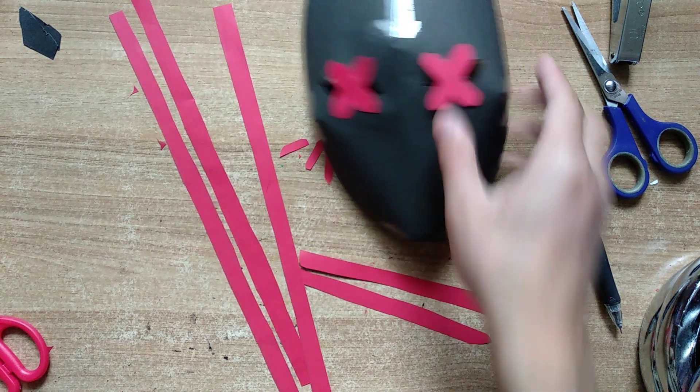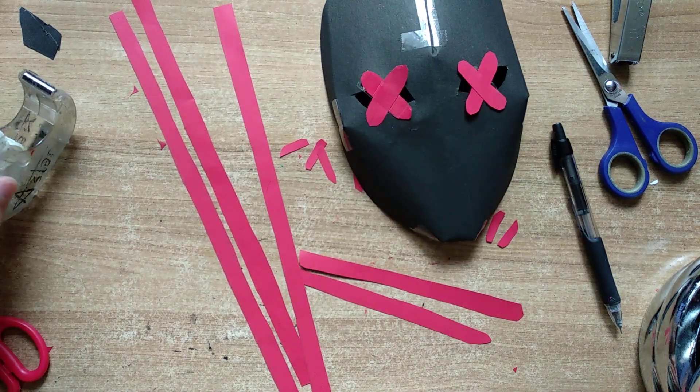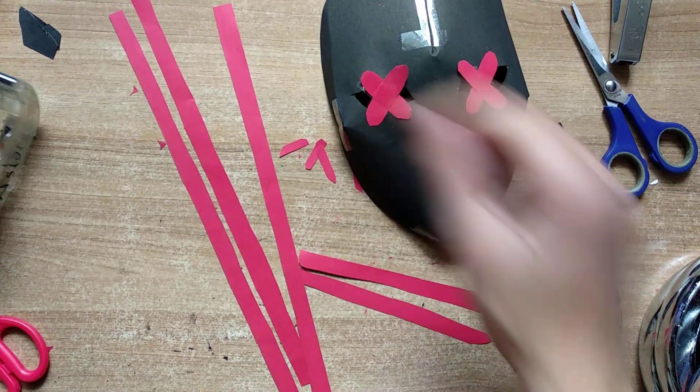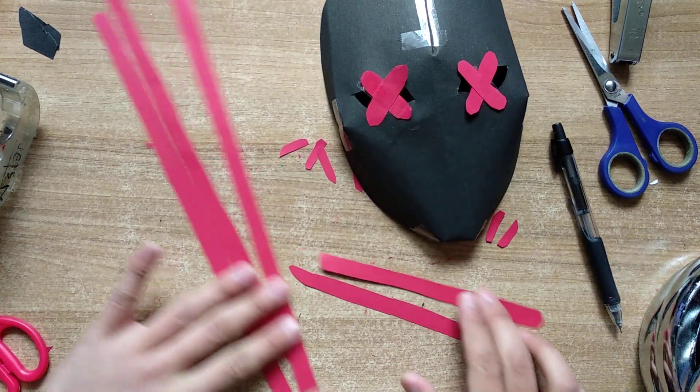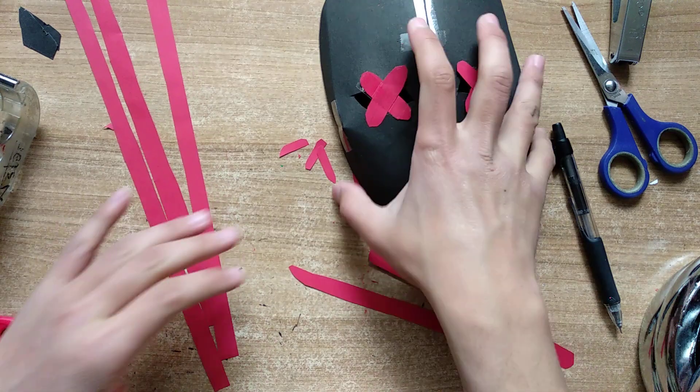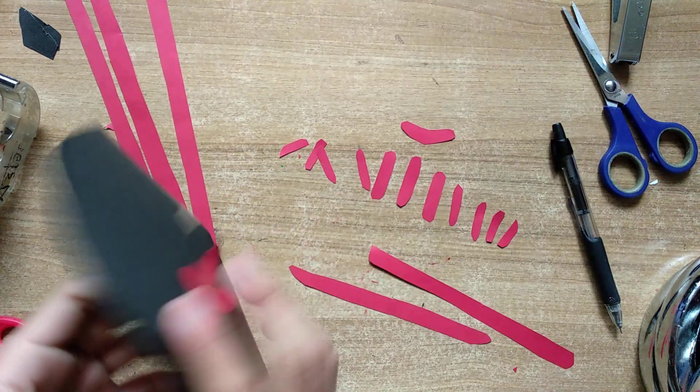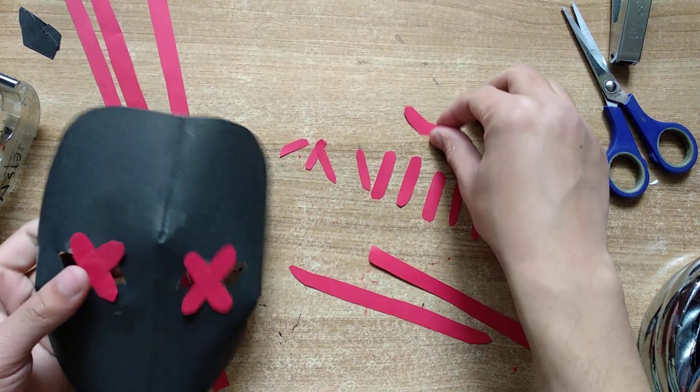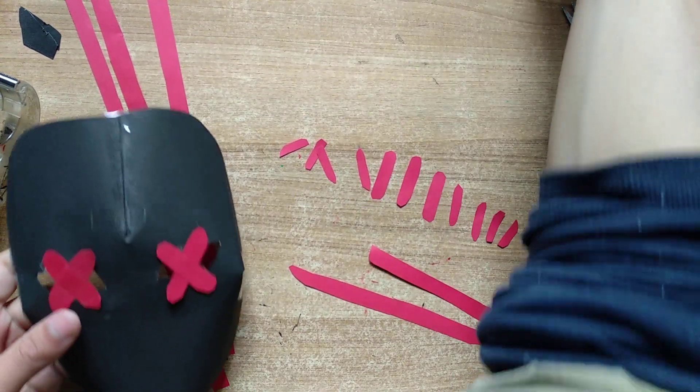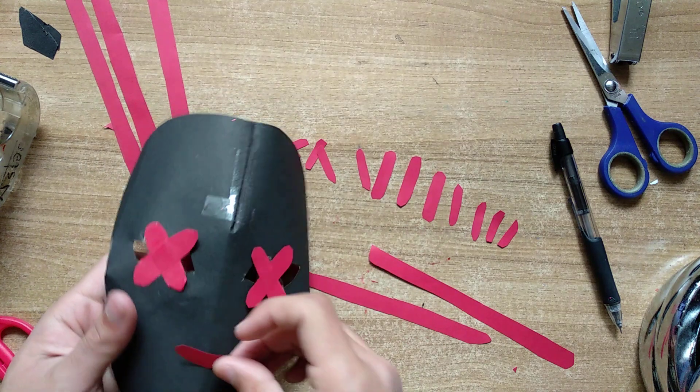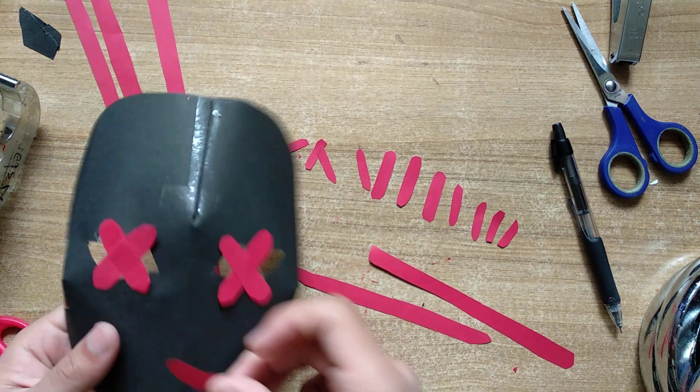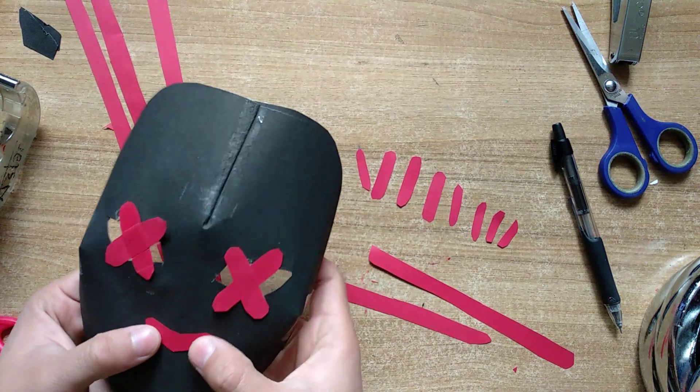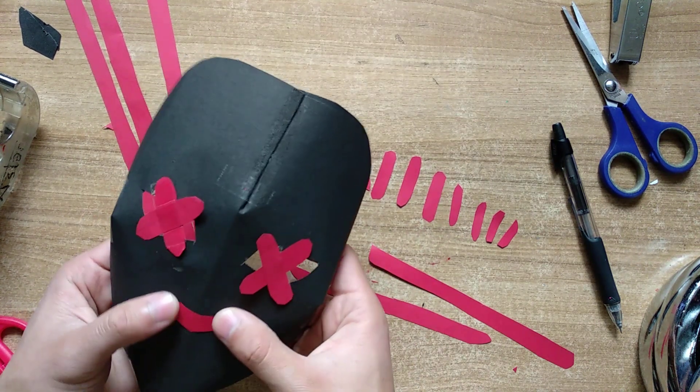Alright the eyes are done, let's work on the mouth next. Or we can just put this nose in there somewhere over there like this.